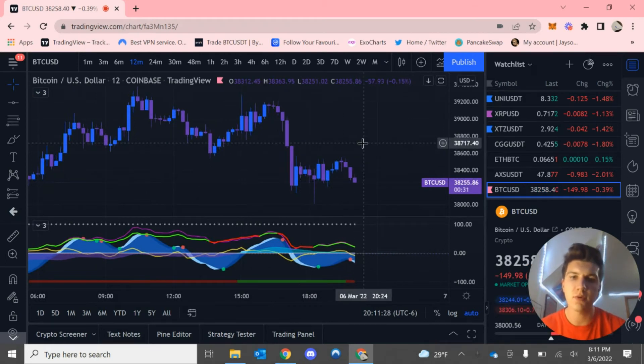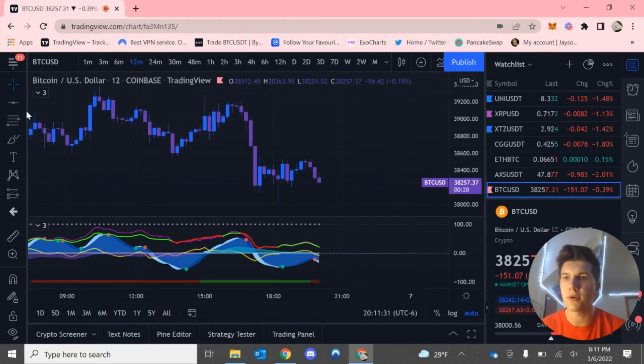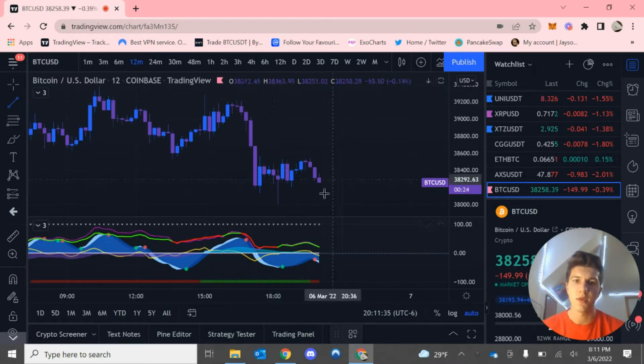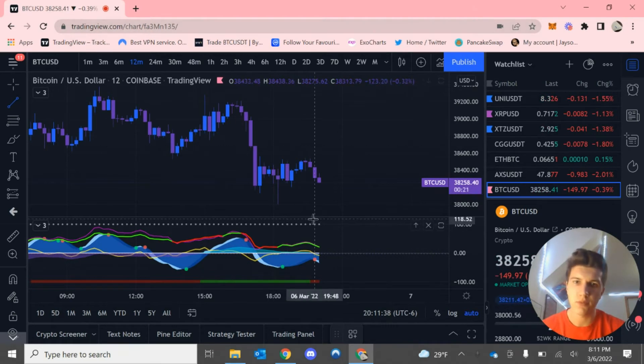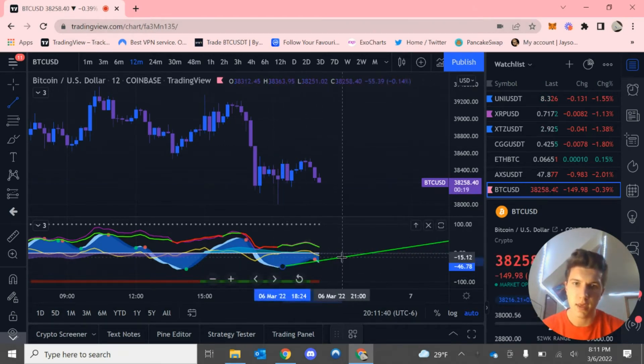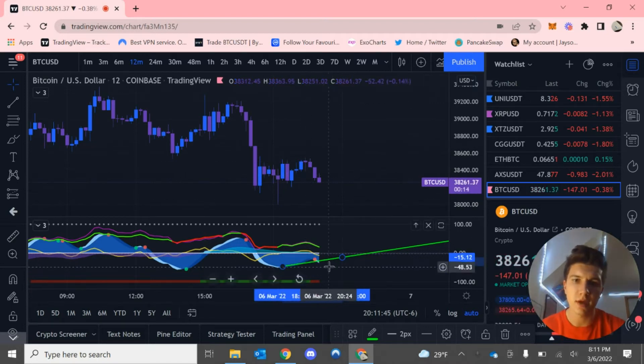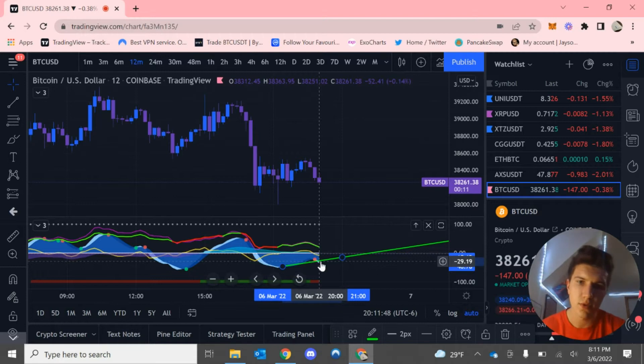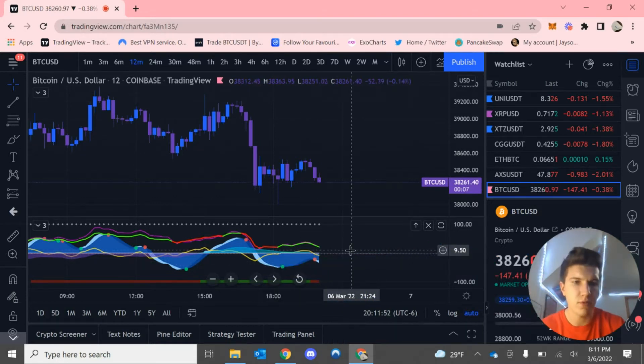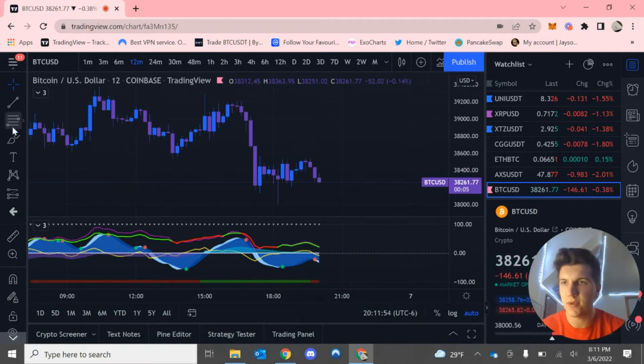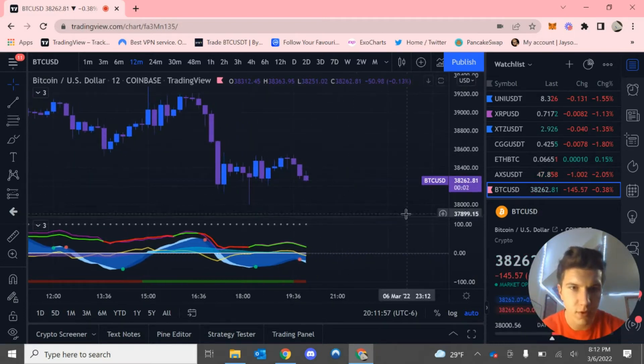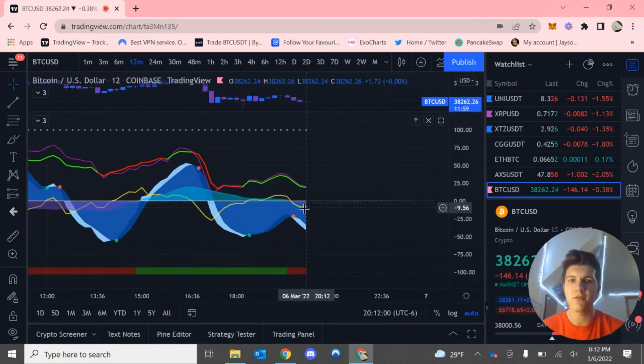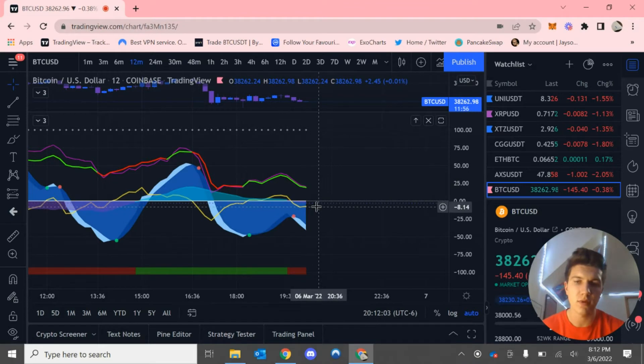The next example I want to show is people front running a divergence, especially using the momentum. This isn't the best example, but we're on the 12 minute here, and we can see that we are getting a divergence forming and people will front run it saying momentum is coming up right now. However, you can see that the VWAP is pointing down and pointing sideways.